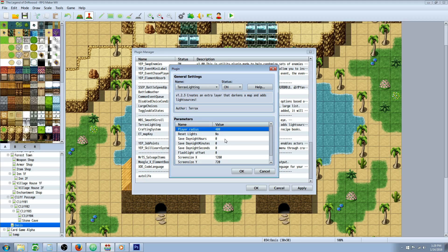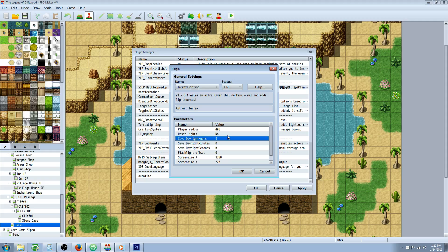It lets you change the colors of the lighting. It lets you add like a flashlight effect. It even has like a day and night time cycle built into the newest version. So Terax lighting, such a good plugin. Every game should have it. Definitely recommend that.